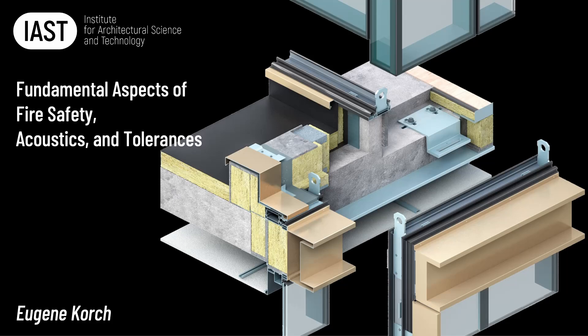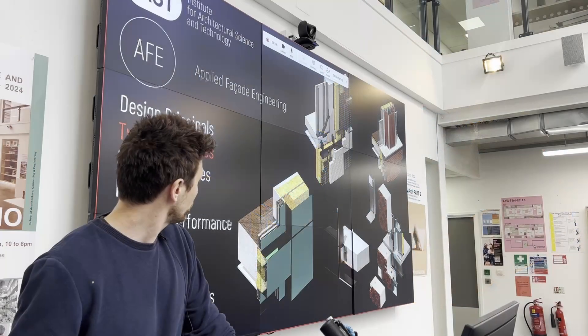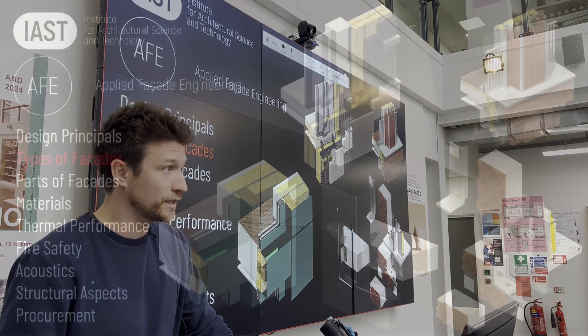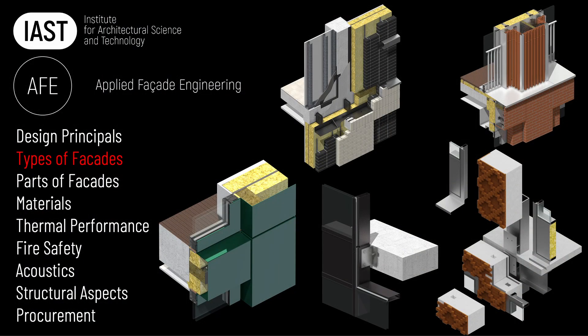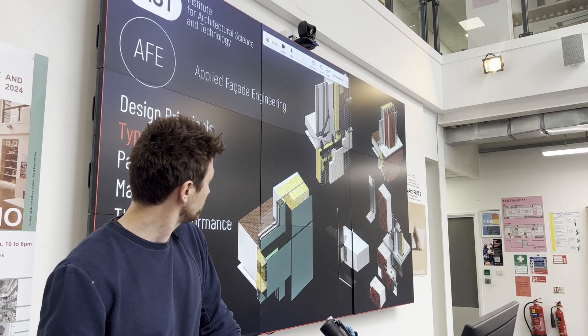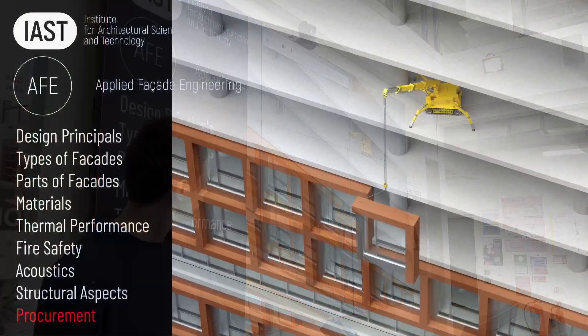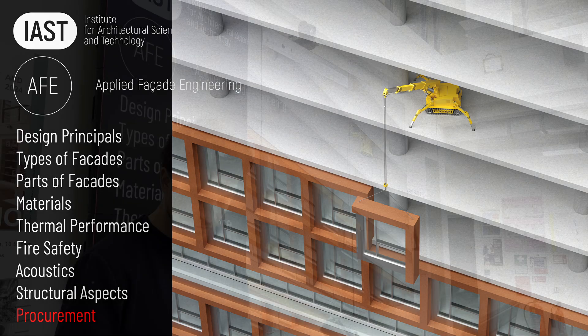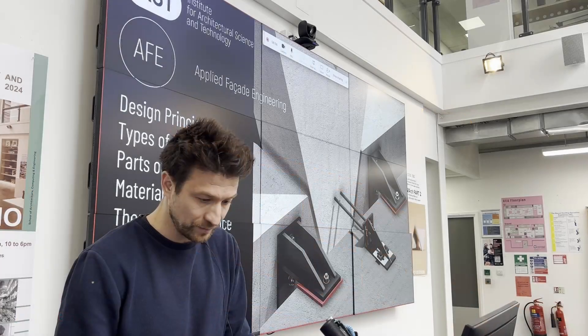Today we're going to be talking about fire and acoustics. We need to first discuss what types of facades are suitable for high rise, and how to choose types of facades. We need to talk about access for installation, because that will have a significant impact on how they perform acoustically and in terms of fire safety.